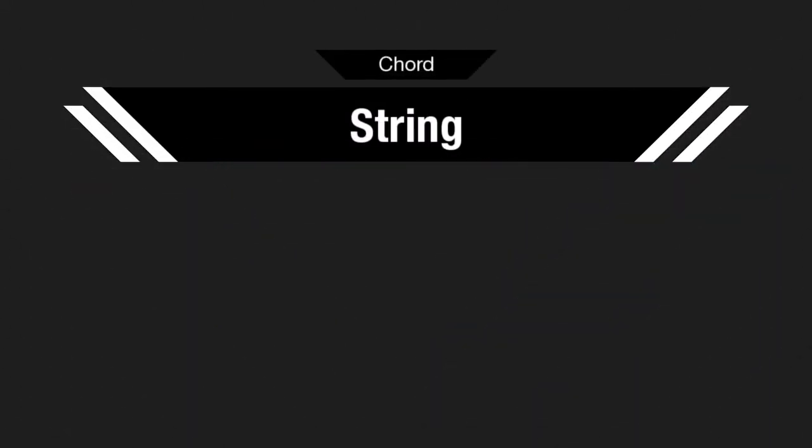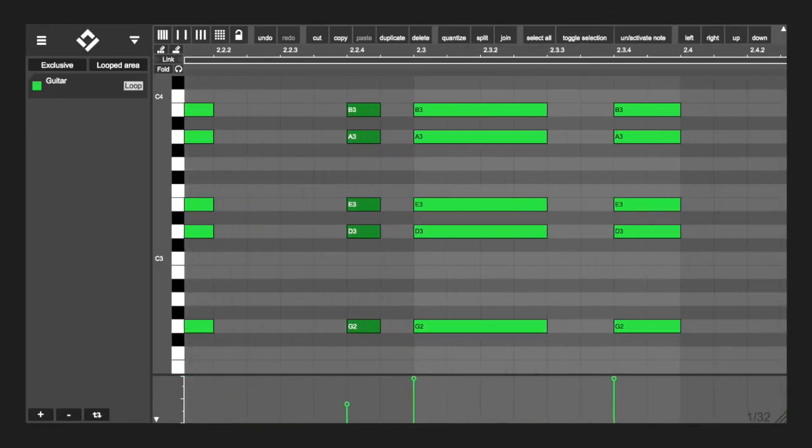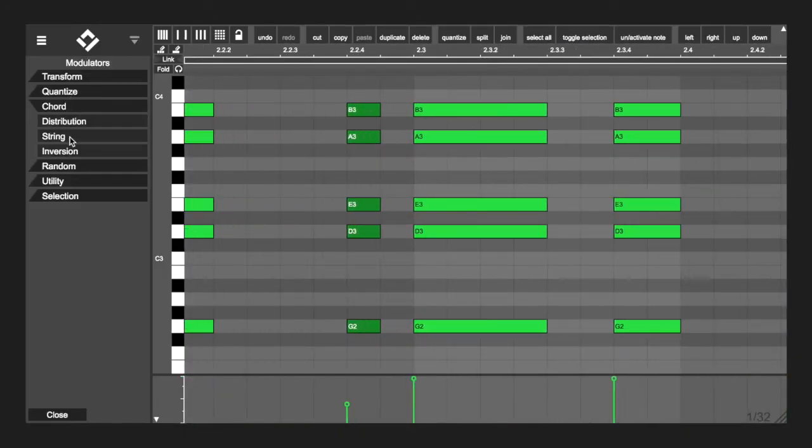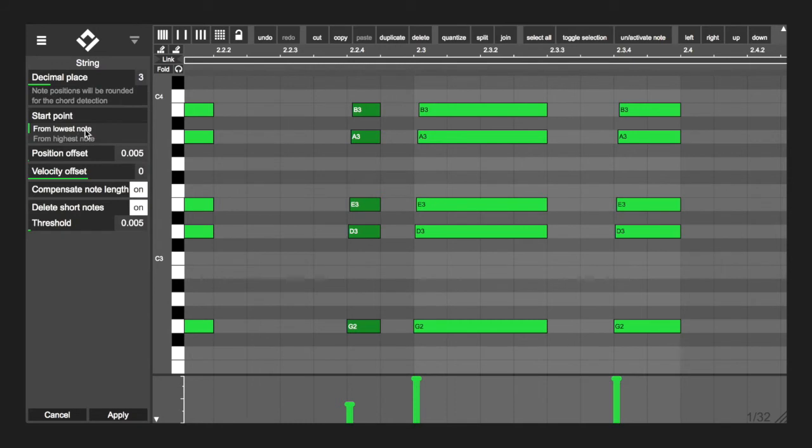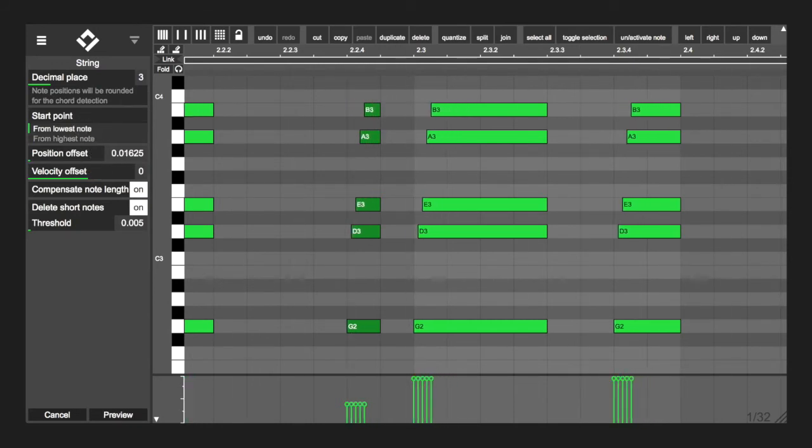Chord string. With this modulator you can simulate a guitar or similar instrument, but either the highest or the lowest note, every note position will be shifted by a custom time amount.